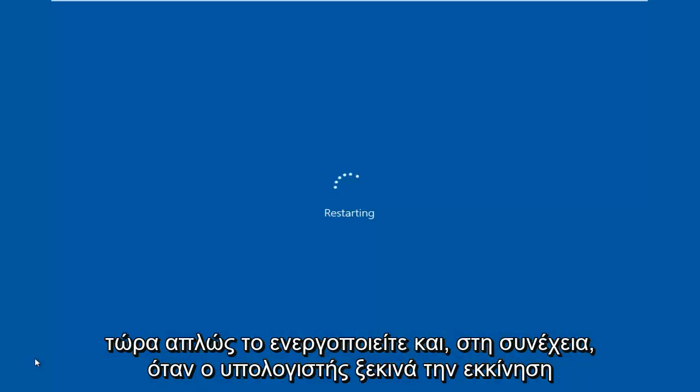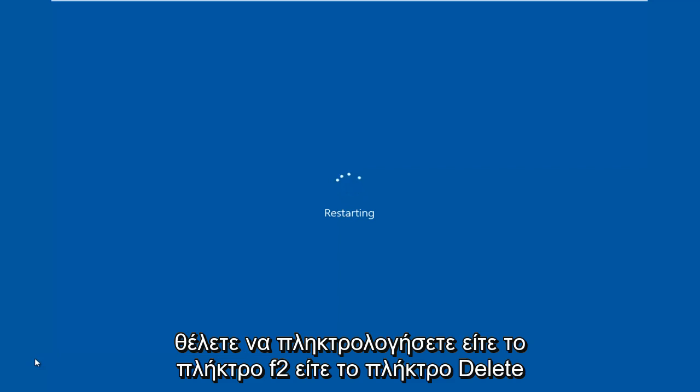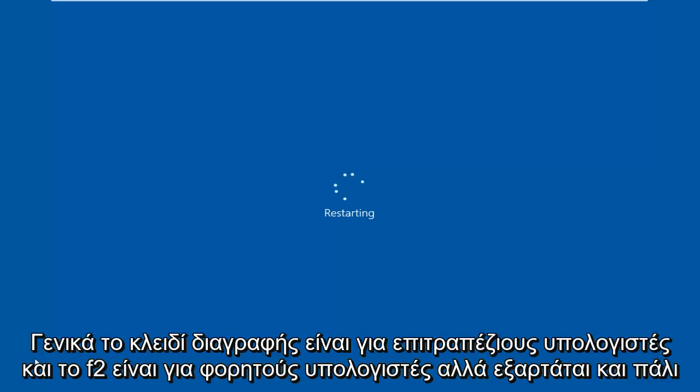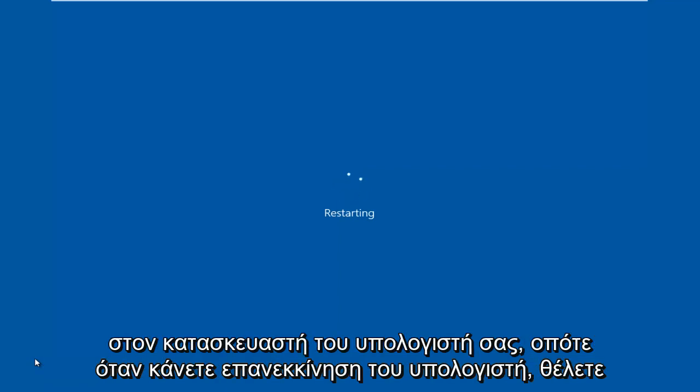When the computer starts booting up, you want to press either the F2 key or the delete key. Generally, the delete key is for desktops and F2 is for laptops, but again, it depends on your computer's manufacturer.